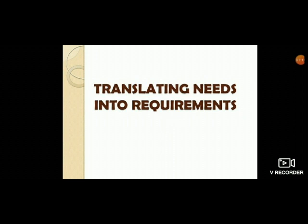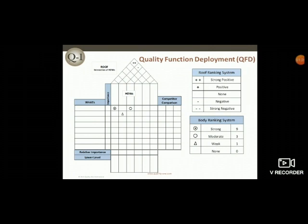The identified voice of the customers should be translated into specifications or requirements. We need a system for translating consumer needs into appropriate requirements at every stage, from research through product design and development to manufacture, distribution, installation, marketing, sales, and service.